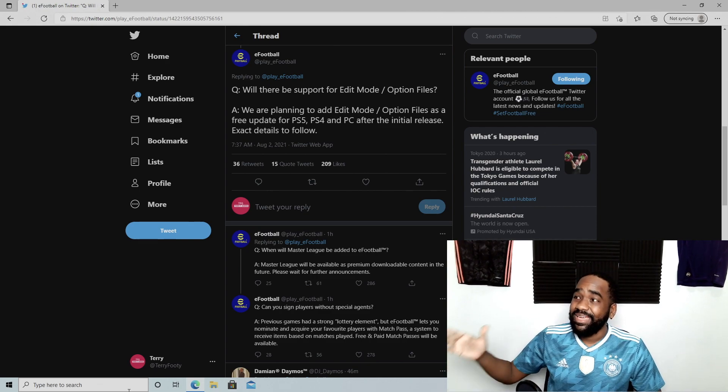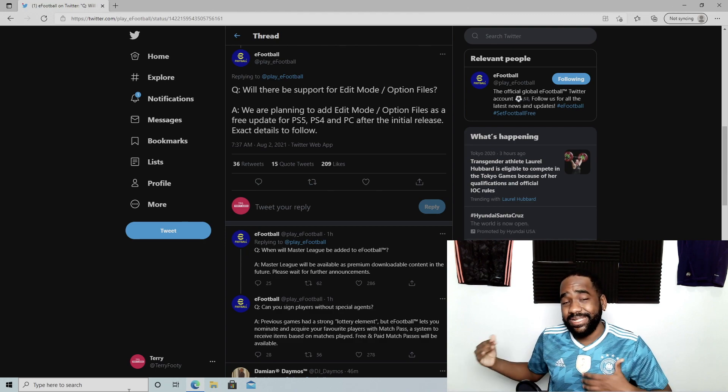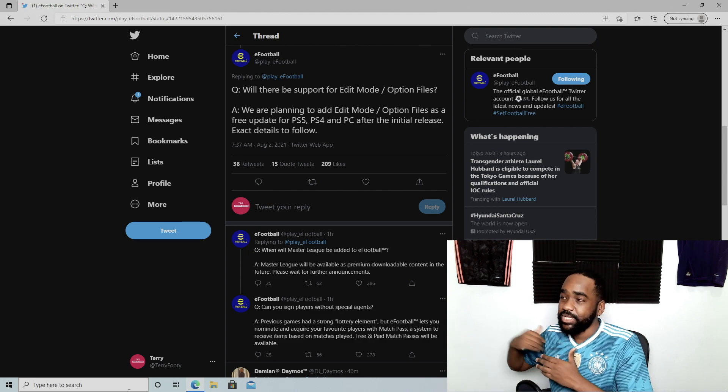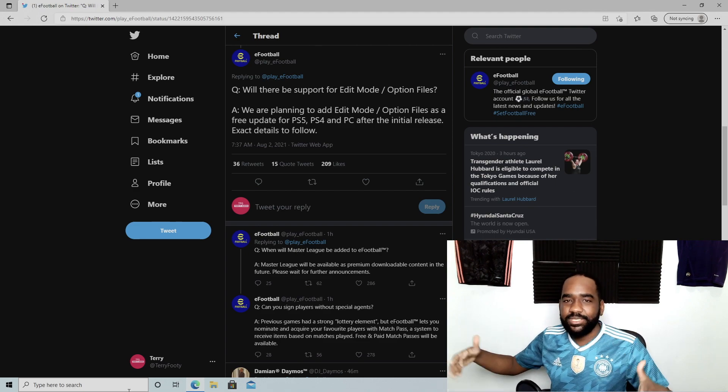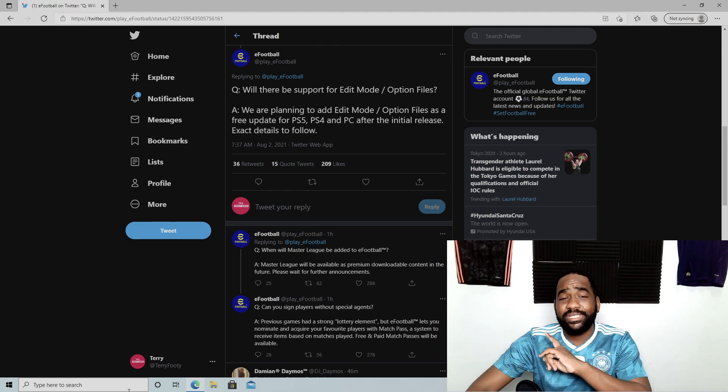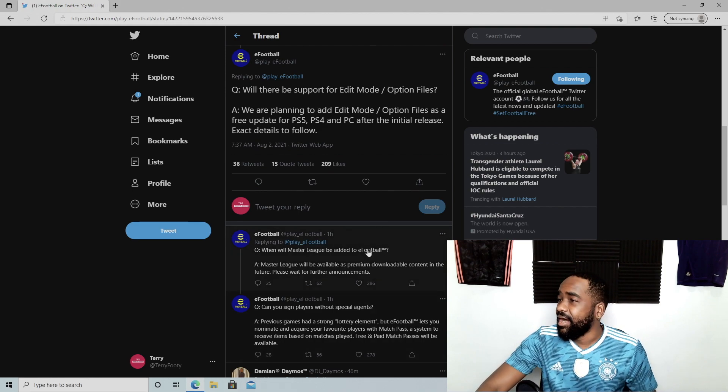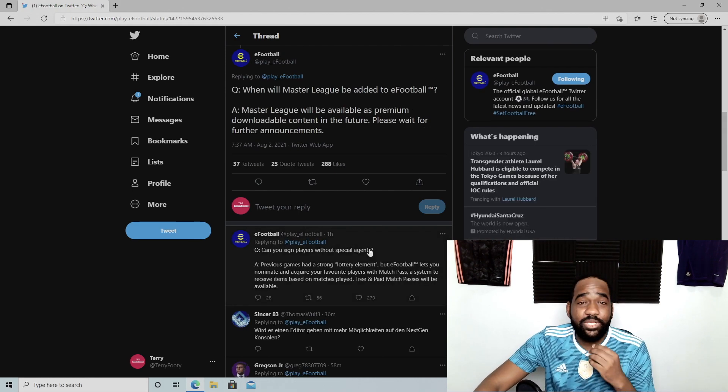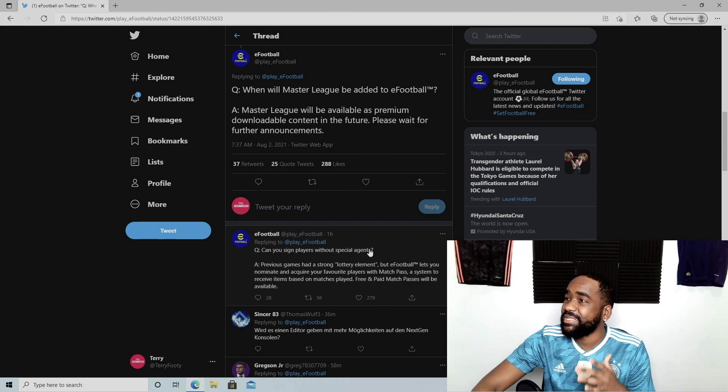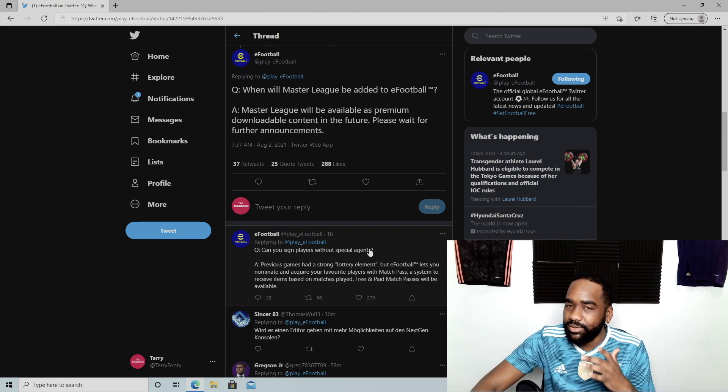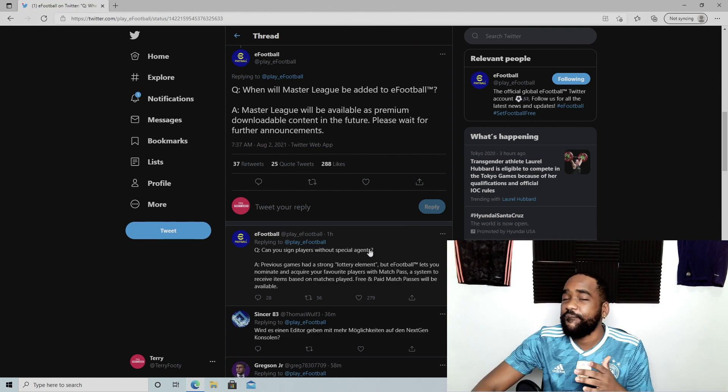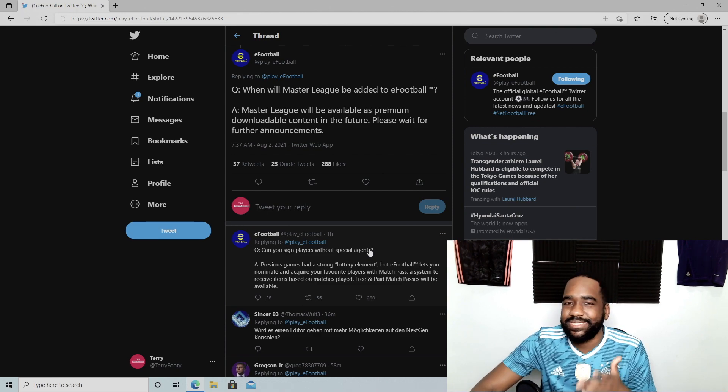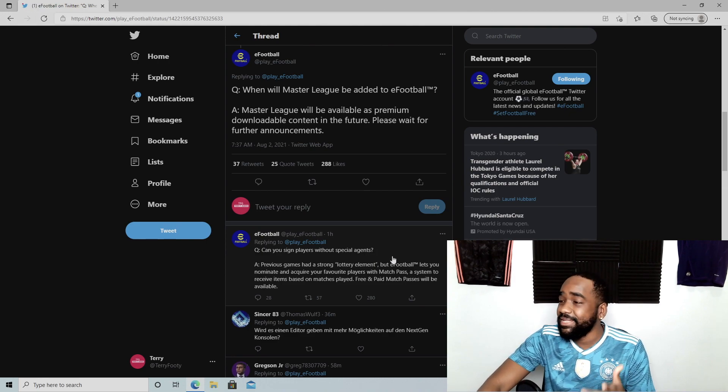Basically now you have to think of it as how they've done it for the past few years. This is essentially PES Lite coming out first. Remember, PES Lite usually comes out a couple months into the cycle, so imagine PES Lite coming out first and then adding in some more of the offline modes. Become a Legend is not mentioned here at all, so I don't think it's coming back. But Master League—when will Master League be added to eFootball? Master League will be available as premium downloadable content in the future. Please wait for further announcements.